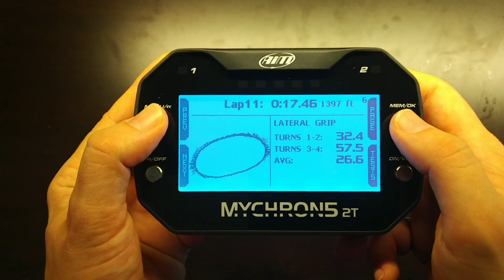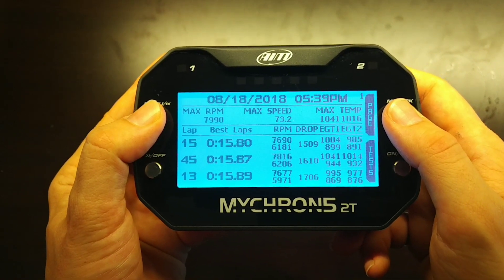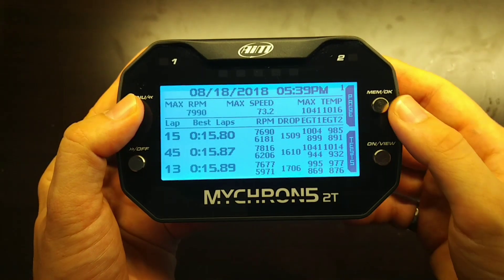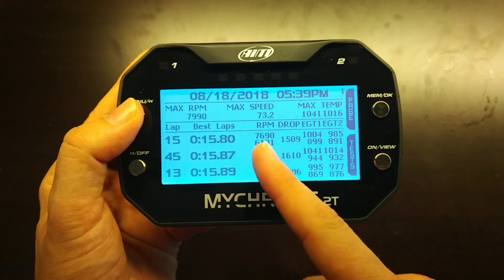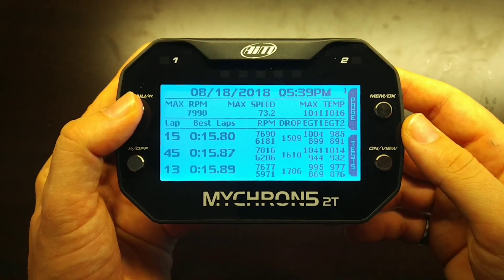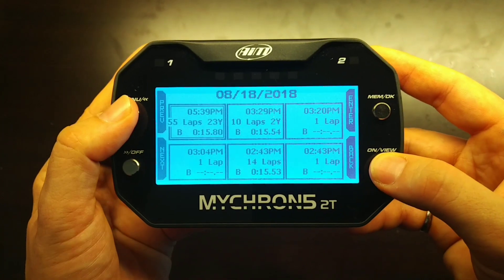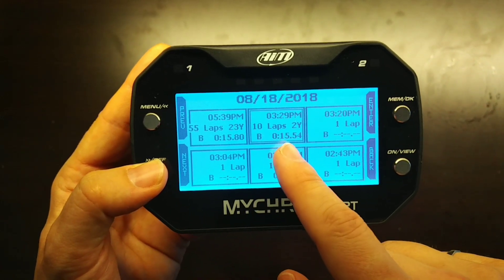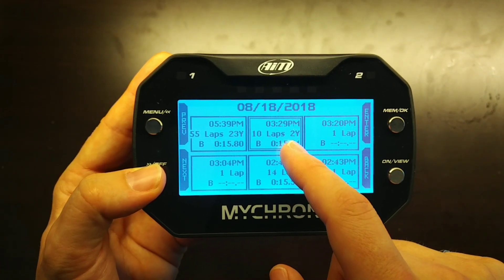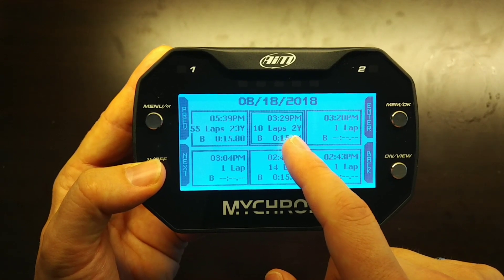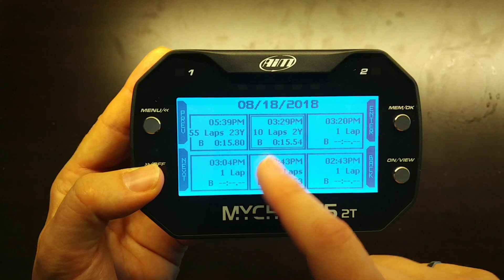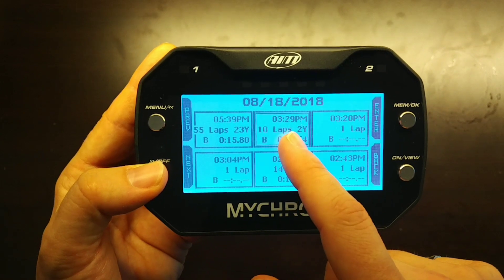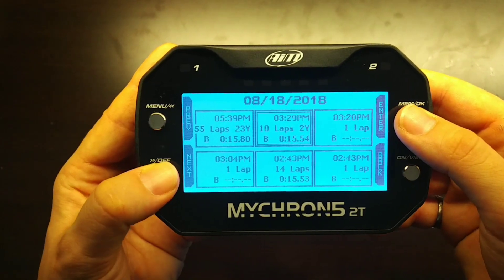Clicking Page again brings us back to the home screen showing the lap summary with speeds, EGTs or temperatures, and RPM max and min for each recorded lap. Clicking back to Tests shows the different sessions that have been recorded — you can see how many laps are recorded, how many laps were yellow (slower, non-full-speed laps), the time, the date (08/18/2018), and the fastest lap for each particular session.